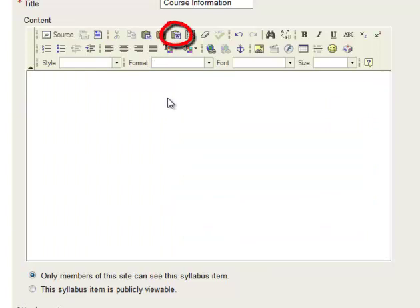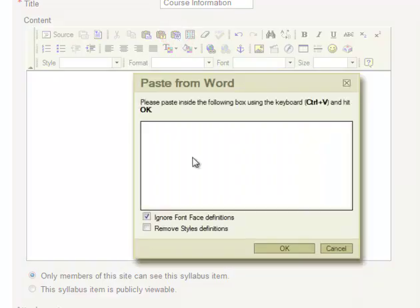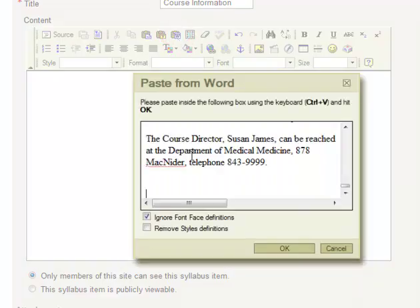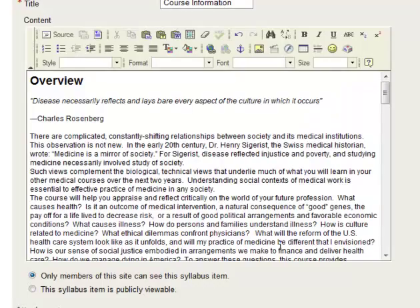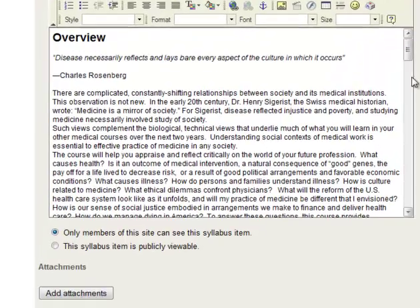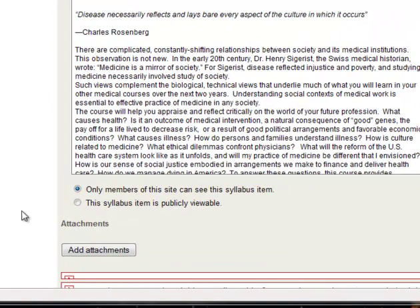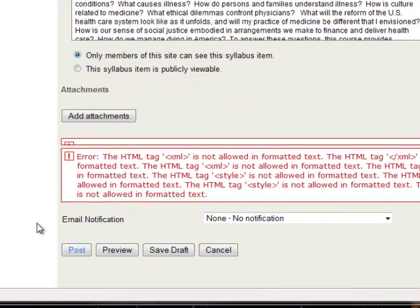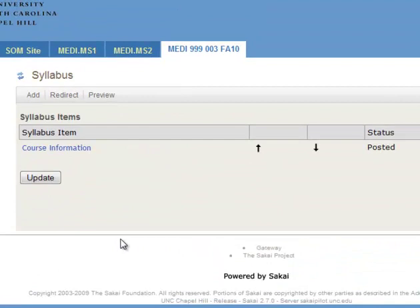If I want to paste in from something in Word, there's a little button here that says Paste from Word, which is nice. You can click there, paste everything in, and then click OK. And now when we go to save it, there we go, it's all set.